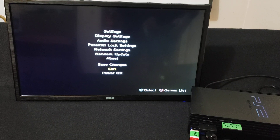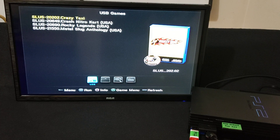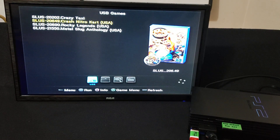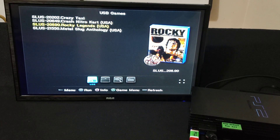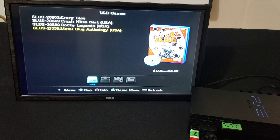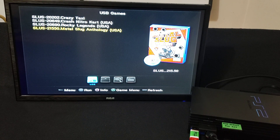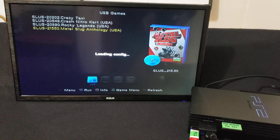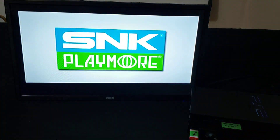Press circle to go to the list of games. I obviously downloaded the cover art as well, so it shows the cover and the game disc. There's Crazy Taxi, Crash Nitro Cart, Rocky Legends, and Metal Slug Anthology. I'm just going to pick Metal Slug. Press X to run. Sometimes it might take a little bit to load because it's off USB, but it should load.